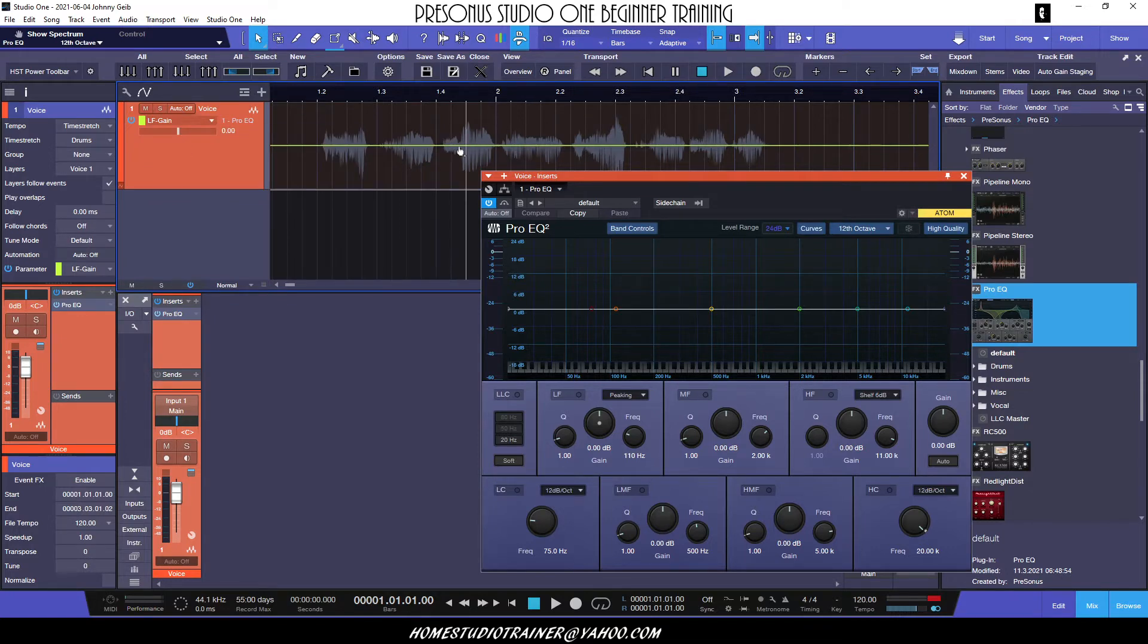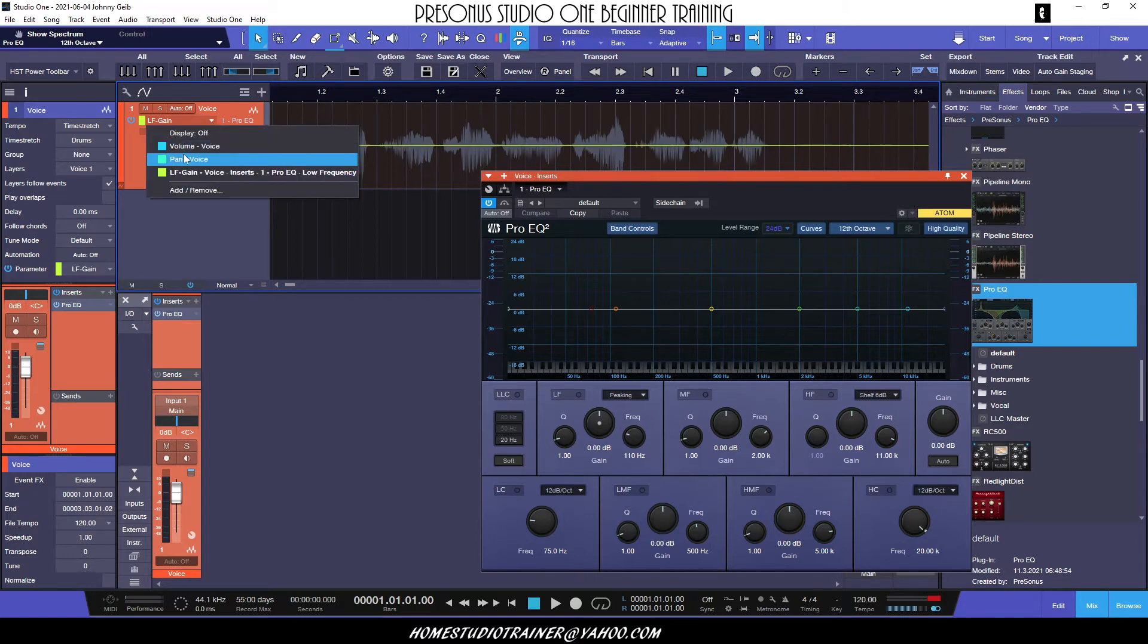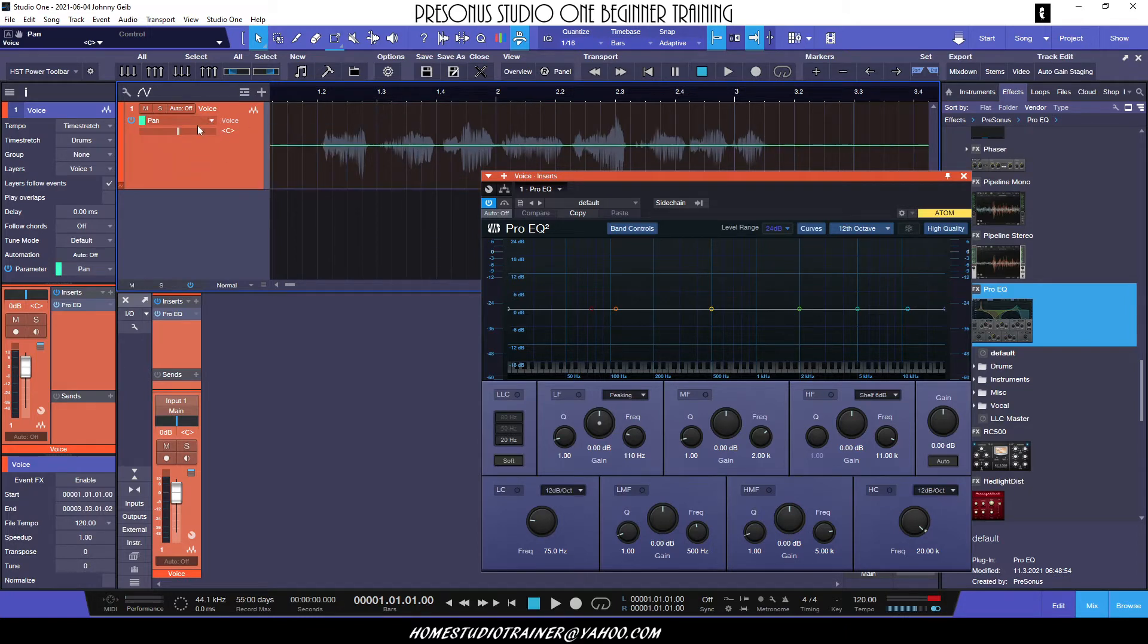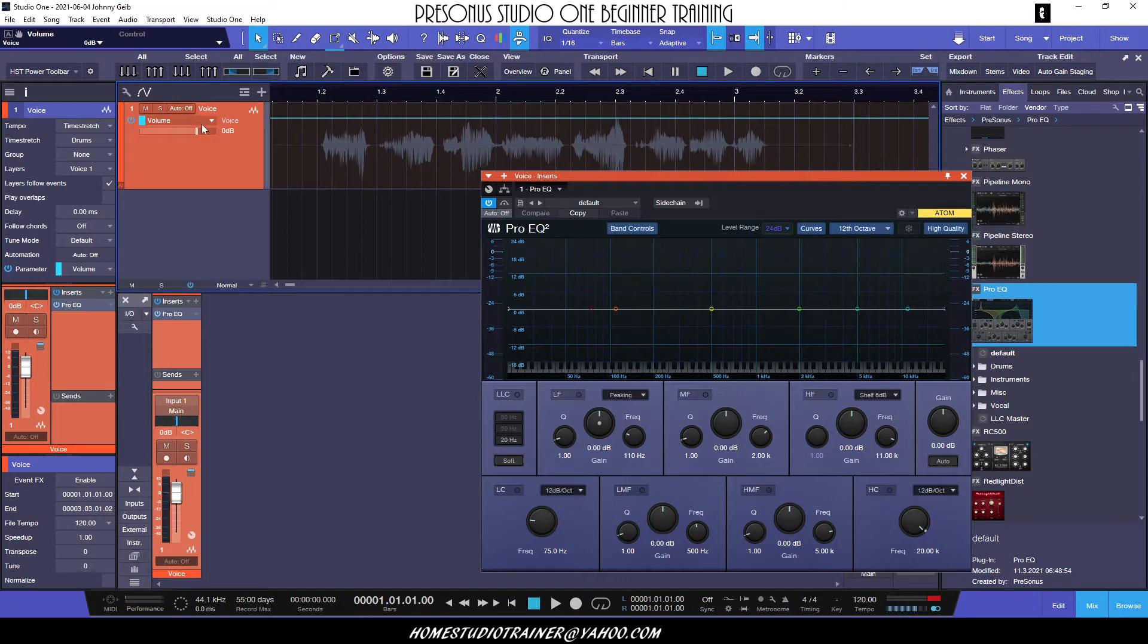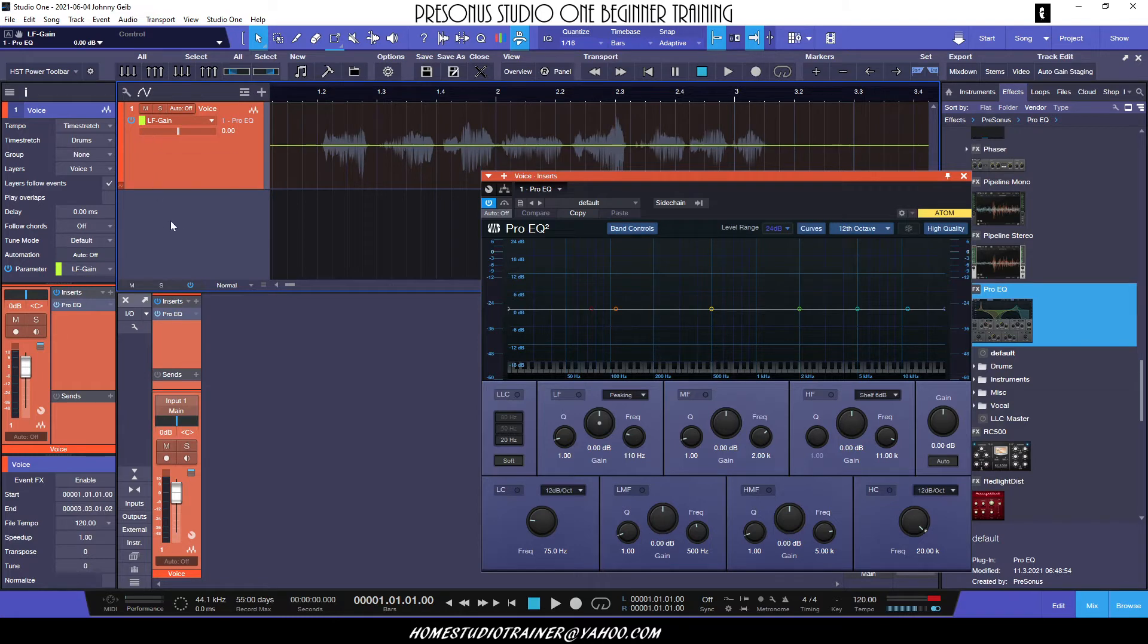In order to change the view, in other words edit a different automation point, all you have to do is drop this down and choose the pan. Now we can do the pan and we can choose the volume, just like that. Now some people like to actually have that separate on an individual track and not on top of the track.